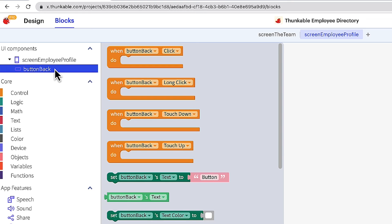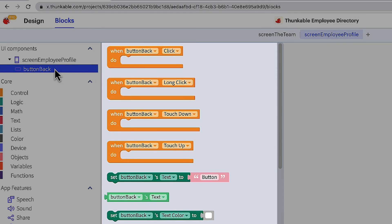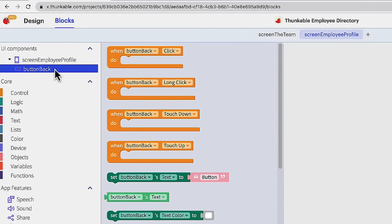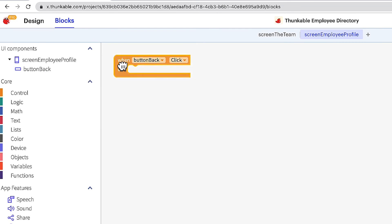Developing app actions in Thunkable is done with these blocks. Each block is programmed to do a specific action and when you combine them it tells the app what to do. The action we want to program now is to take the user to the team home screen when they click this button. Let's drop this first block into the workspace.